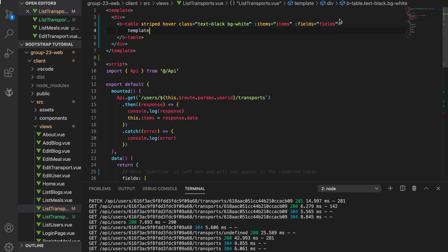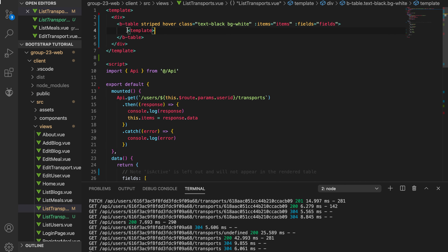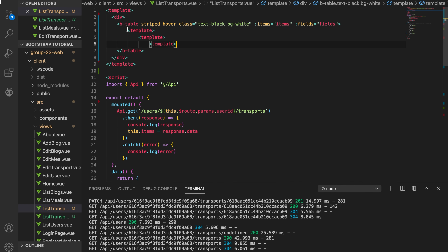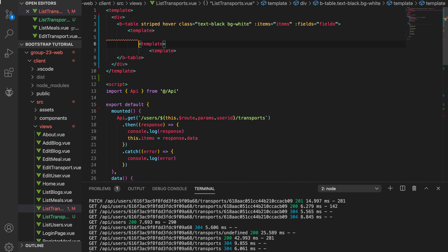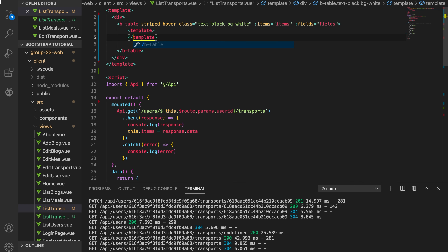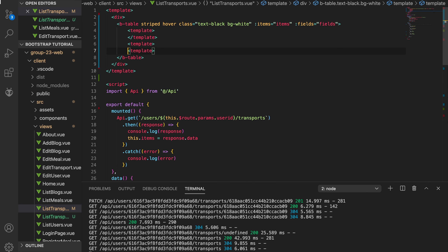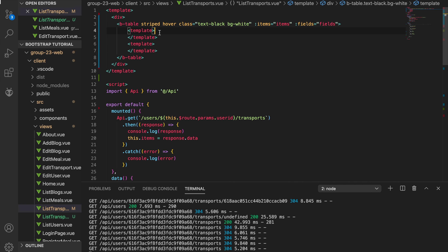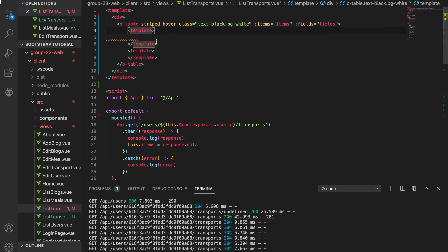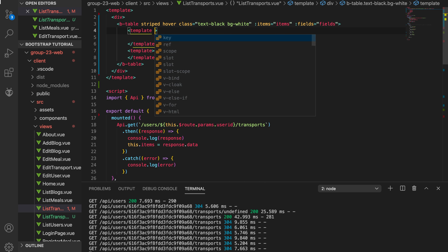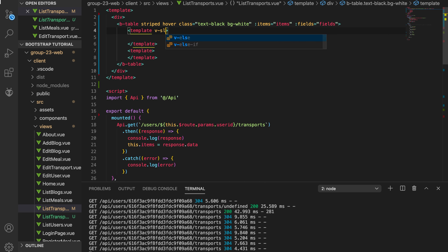We go ahead and add buttons inside the table. We need templates for adding buttons. I add two templates — one for delete and one for edit. In the first template we add the functionality to connect the edit button, and the second one will have the delete button.